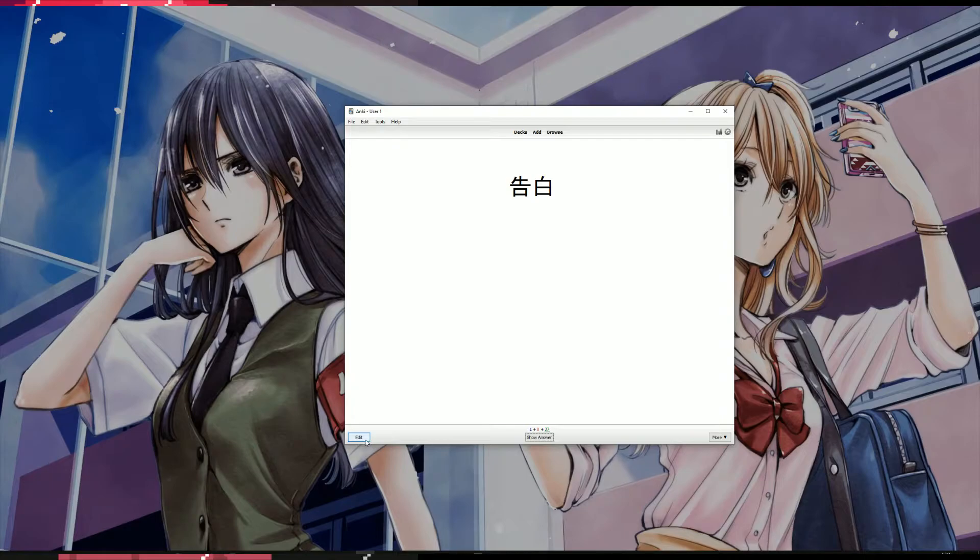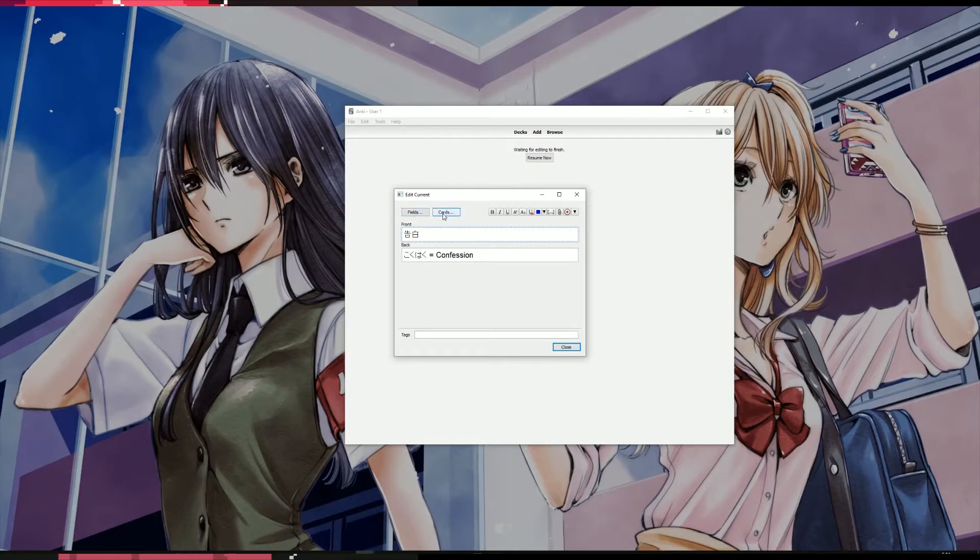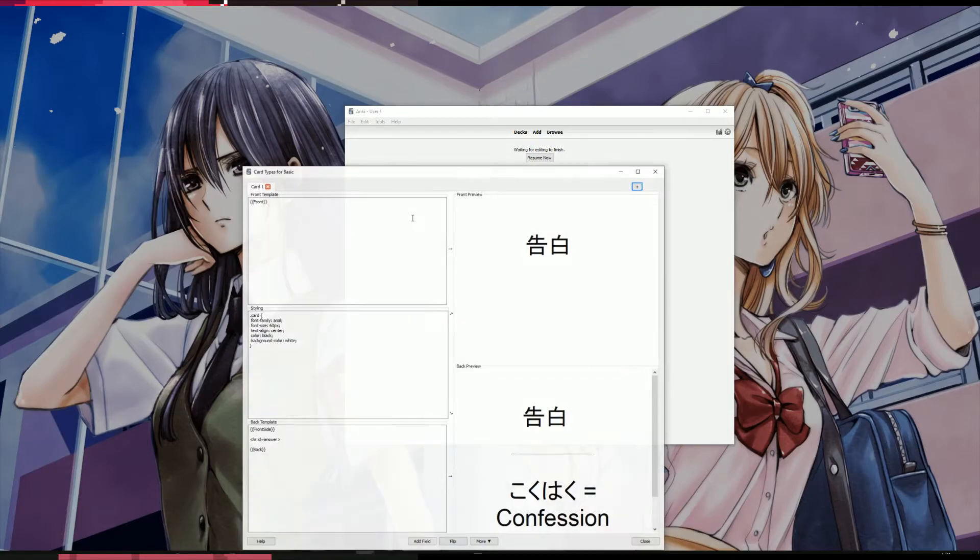There's an edit button at the bottom left, so click on that. At the top it says fields and cards here. You're going to want to click on cards.